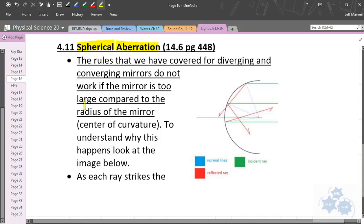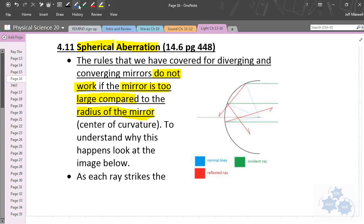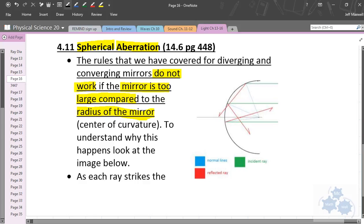The first point is important — copy the entire sentence down: the rules that we have covered for diverging and converging mirrors do not work if the mirror is too large compared to the radius of the mirror. I'm going to explain that in a second. Once you get that sentence copied down, you might want to draw the accompanying diagram, and this is an example where you would have Spherical Aberration.